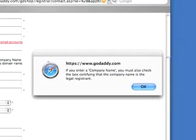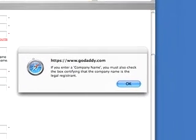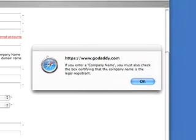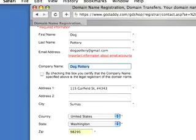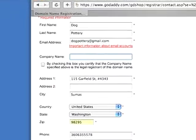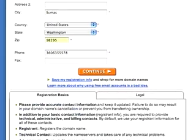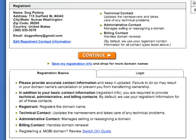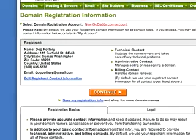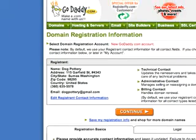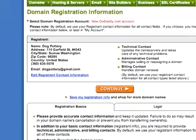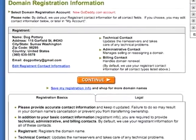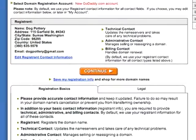Now it's saying that if you enter a company name, you must also check the box certifying that the company name is a legal registrant. In which case we're going to delete that because that's not the official company name. We'll click Continue and it'll give you the details of name and all the address and contact info, and then we'll click Continue.